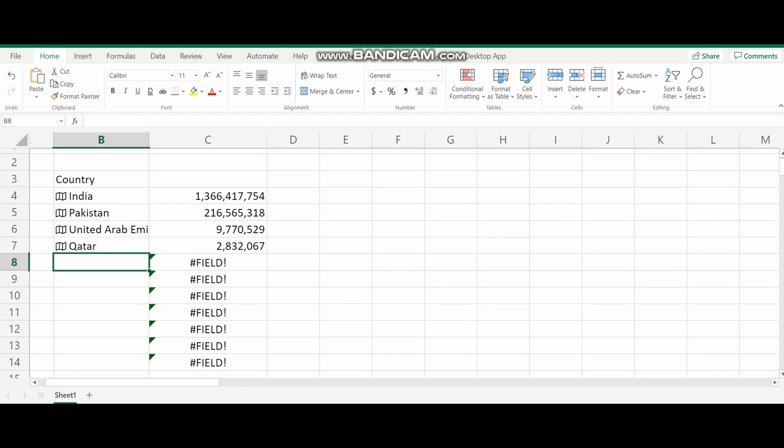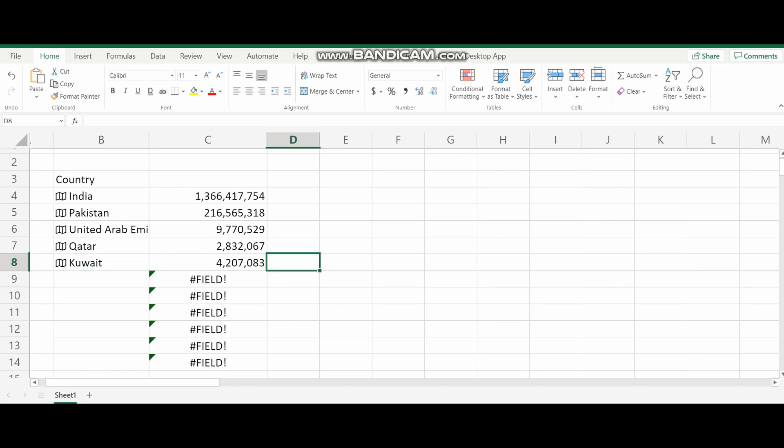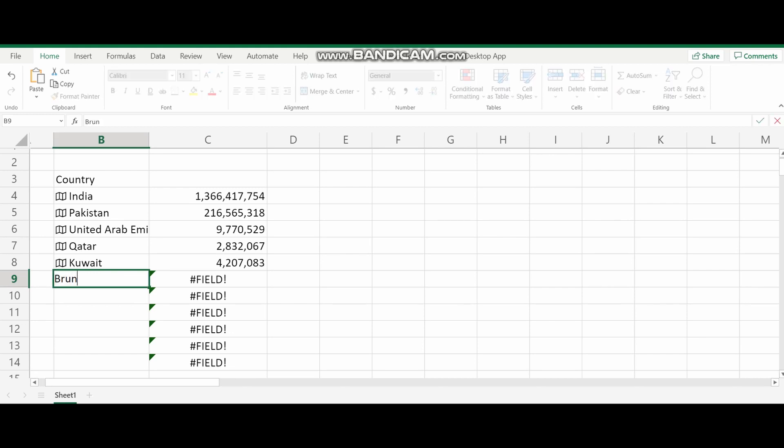So now I'm going to add new countries like Kuwait or Brunei. I'm going to add those countries and then just check if it's getting there or not. This is a nice tool which will be helpful if you are into analytics or something like that.